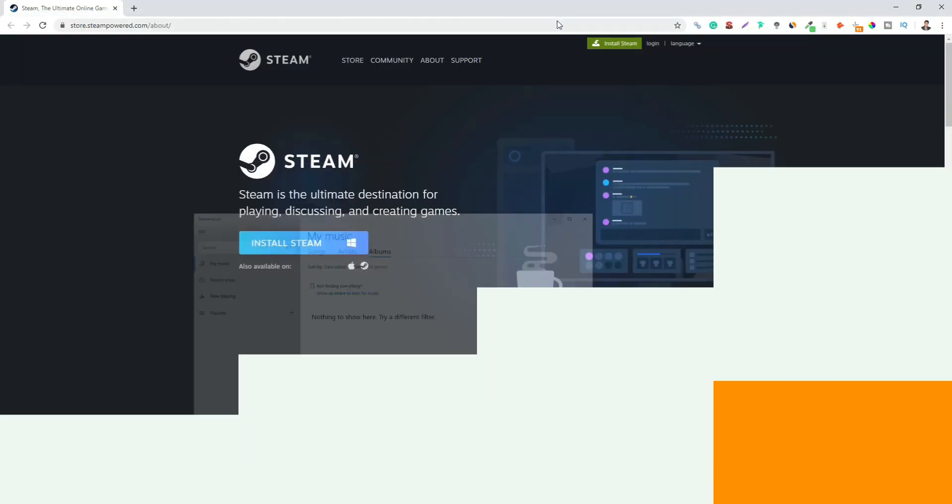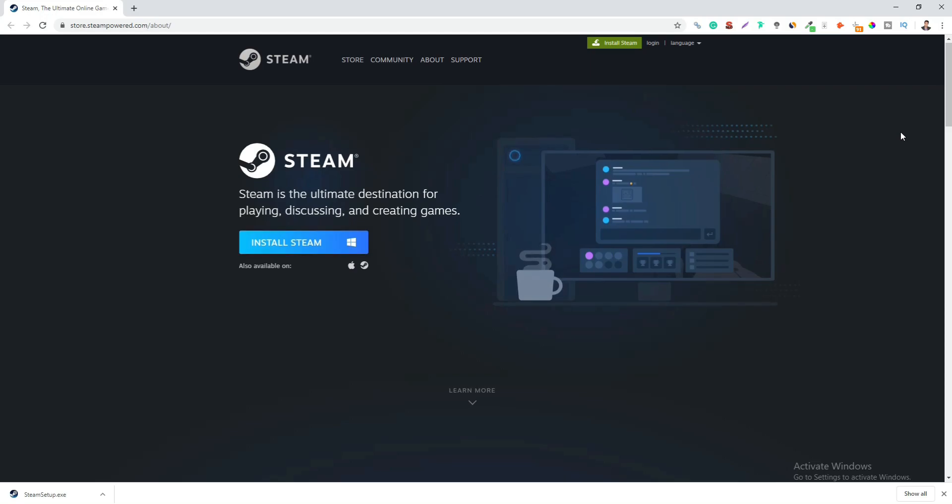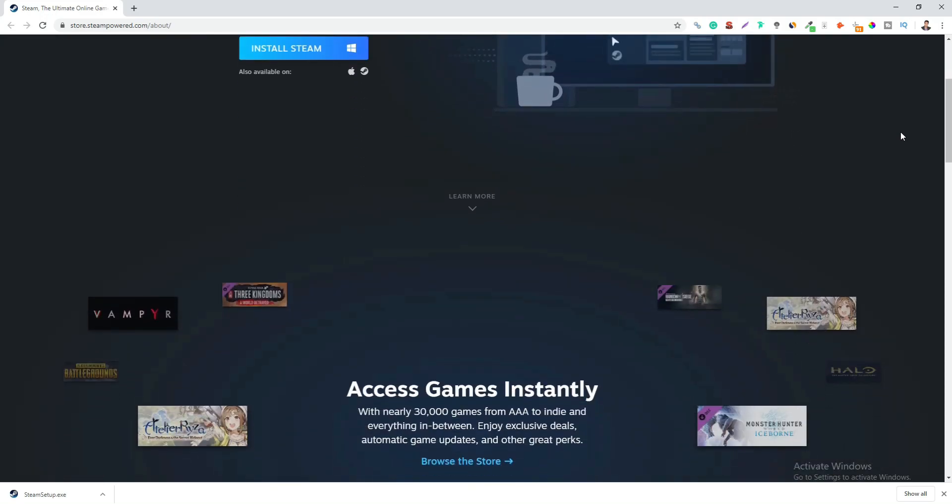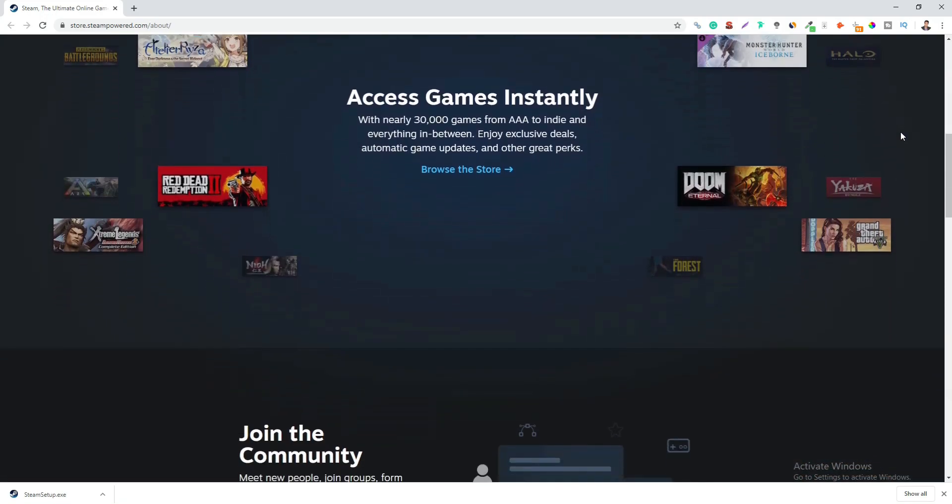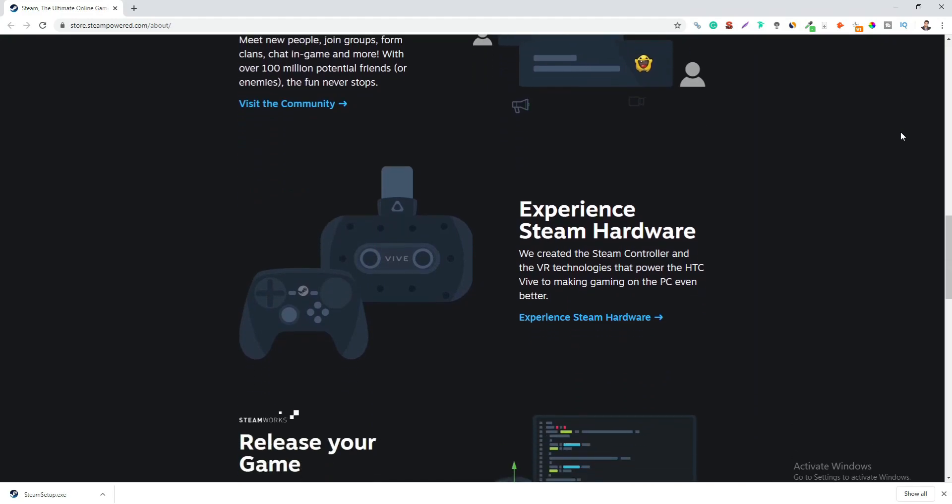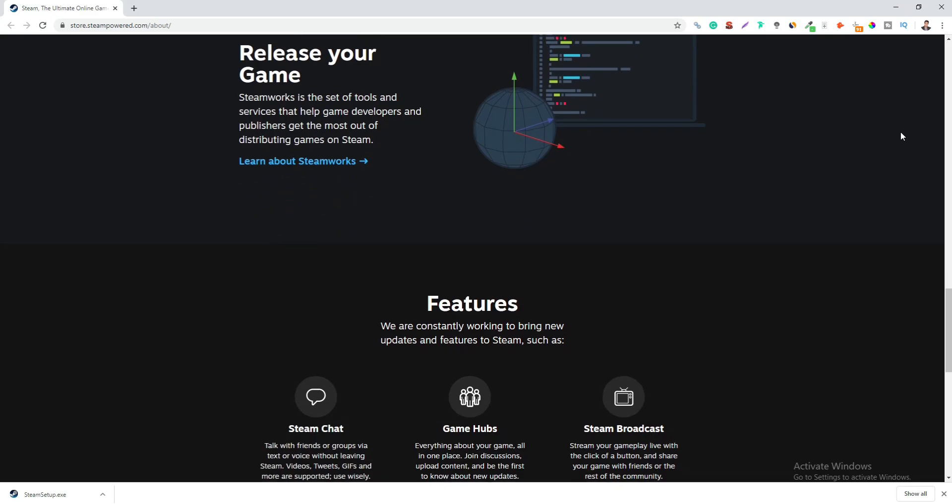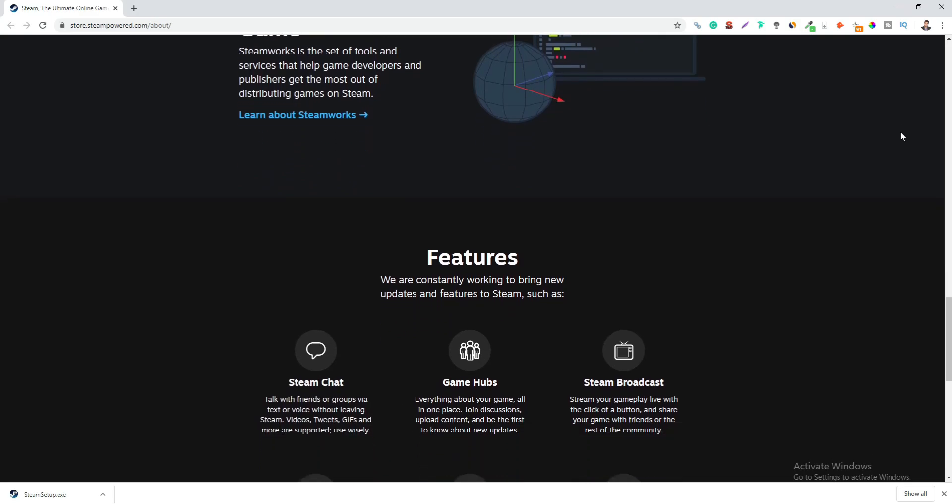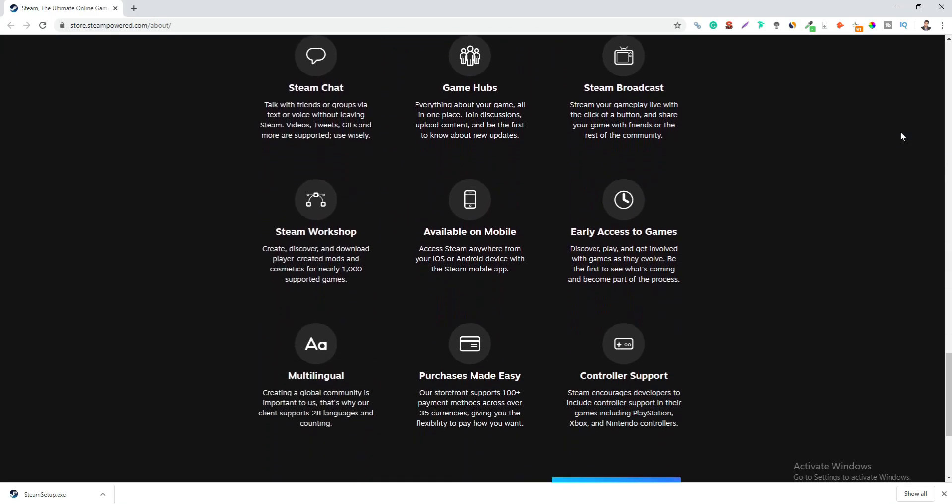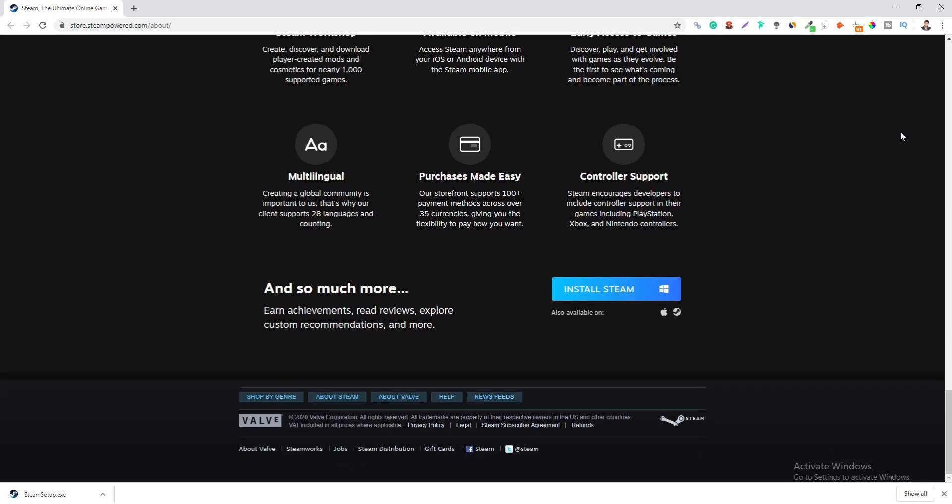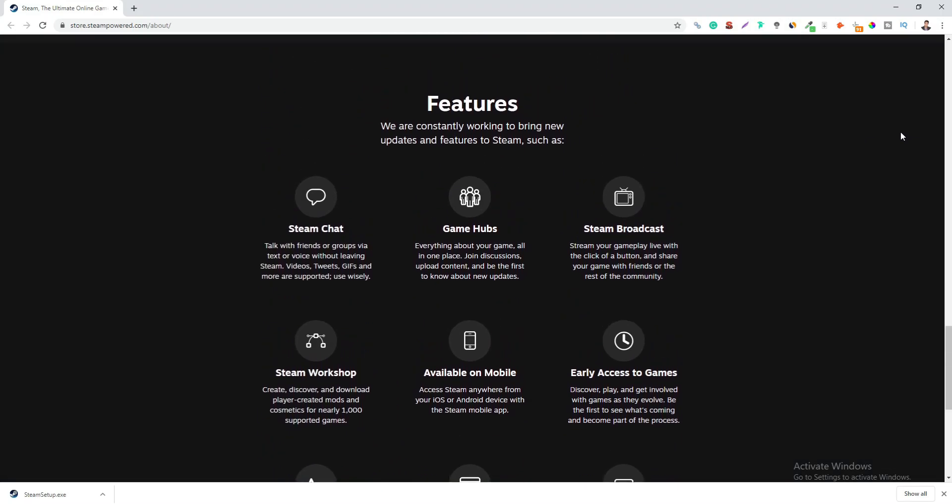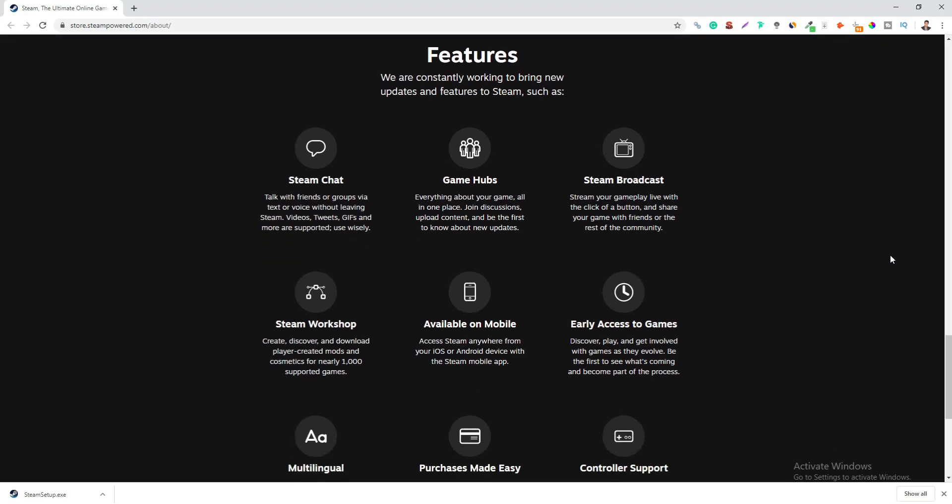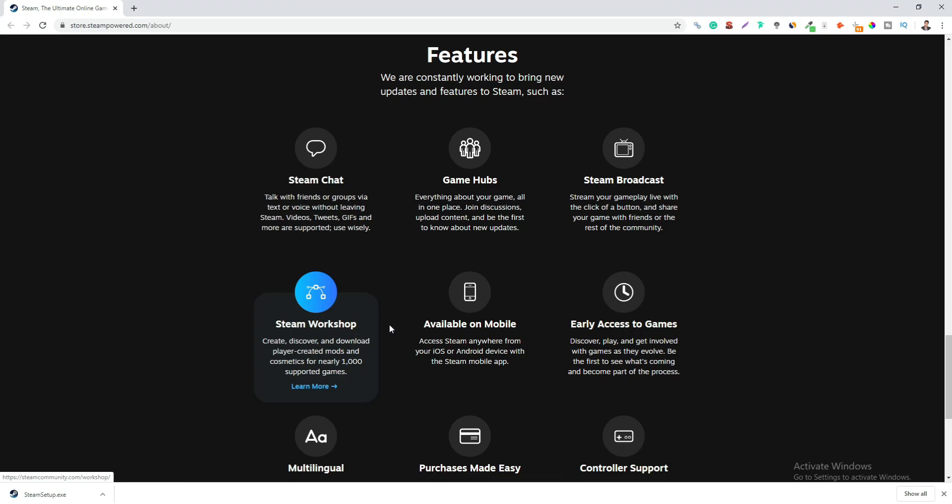Next is Steam. Steam is a video game digital distribution service. It is one platform where you can play, discuss and create games. On Steam, you have access to more than 30,000 games including AAA to Indies. With the Steam Controller and the VR technologies, the gaming experience on the desktop is made even better. Other features offered by Steam includes the Steam Chats, Steam Hubs and Steam Broadcasts and the various workshops to meet new alike people and form groups.